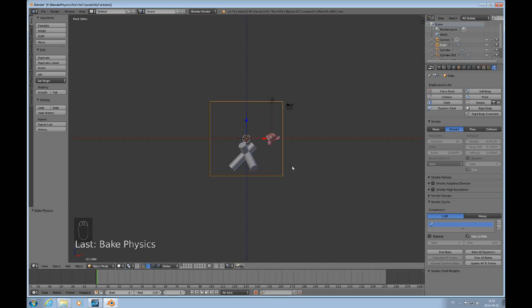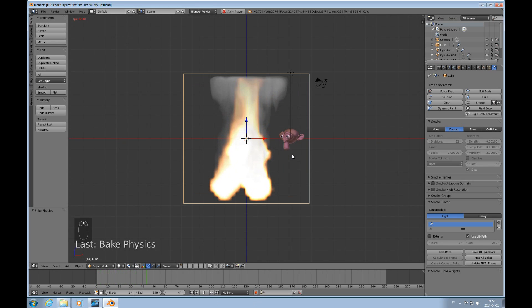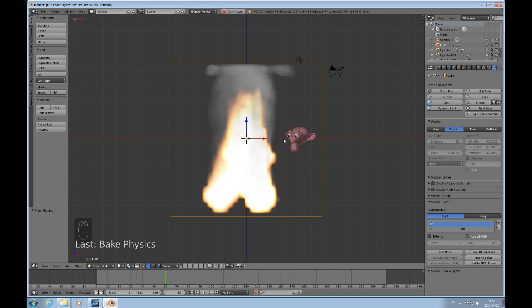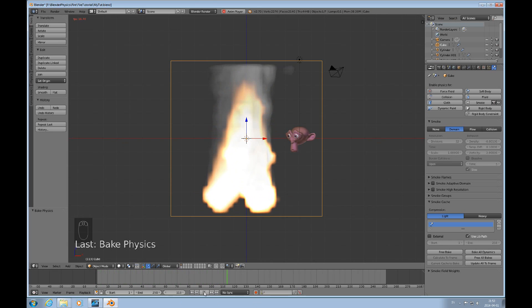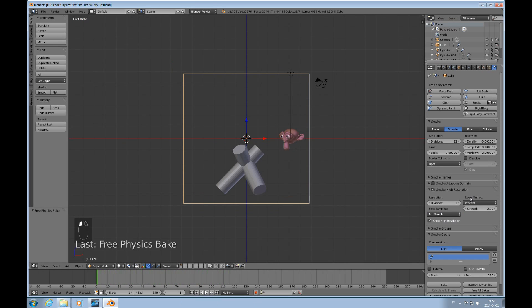As you can see, this is a lower resolution where the vorticity isn't all that noticeable. So I'd actually like to free that bake and change to Smoke High Resolution — that's all, I just click that and then bake it. This is much slower, but personally I like these flames better.